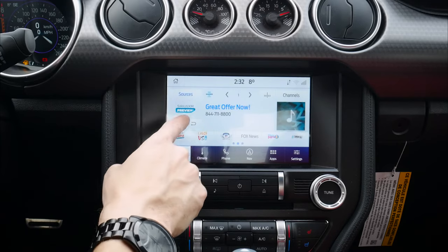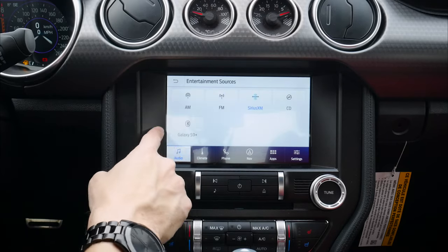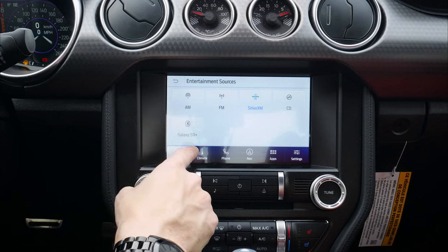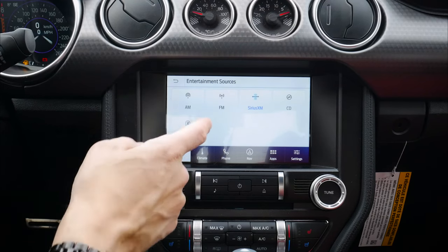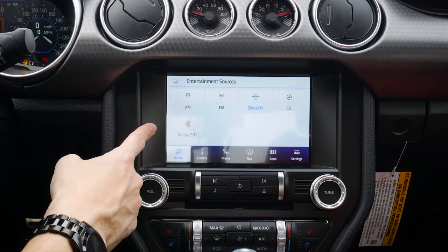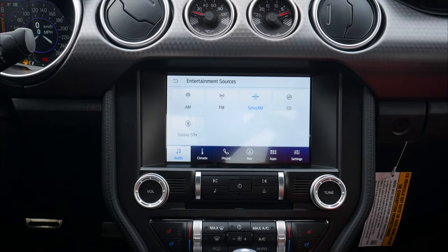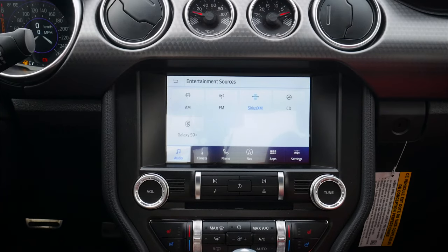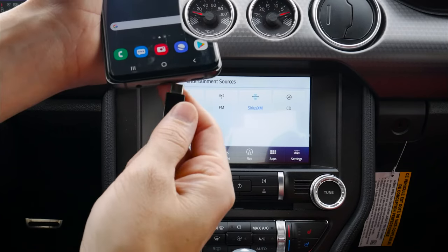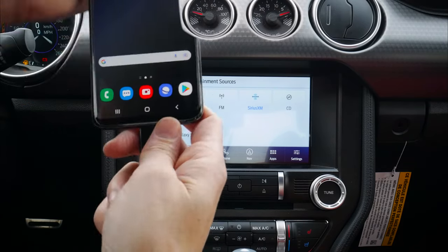In audio sources, Galaxy S9 is an available option — we can plug through to listen to Bluetooth audio. Very similar to what we saw on the iPhone side. We also have the flexibility to set up Android Auto. It's very straightforward: take the USB cable, plug it into the front USB port, and plug the other end into the phone.